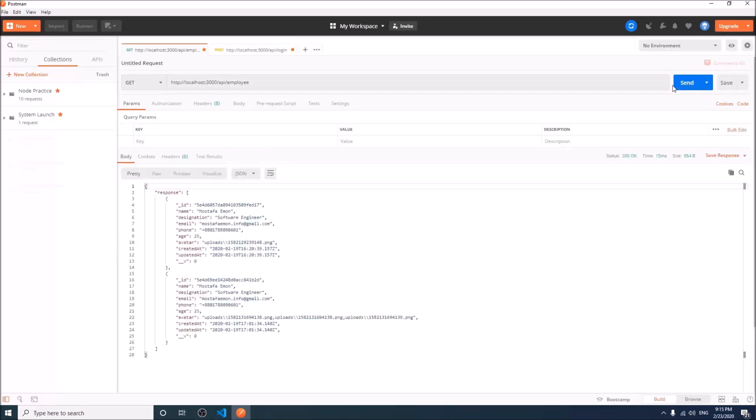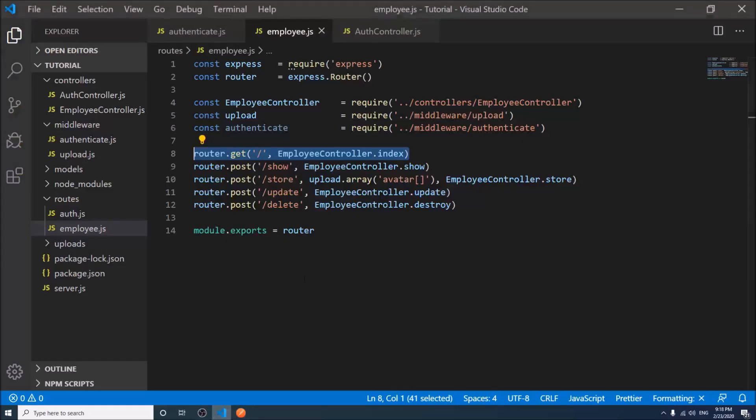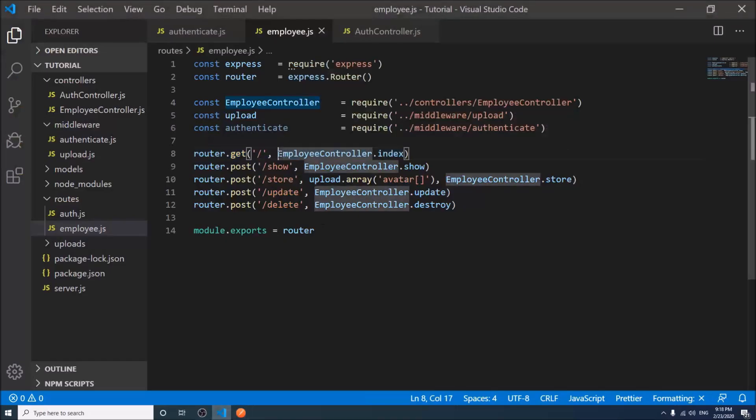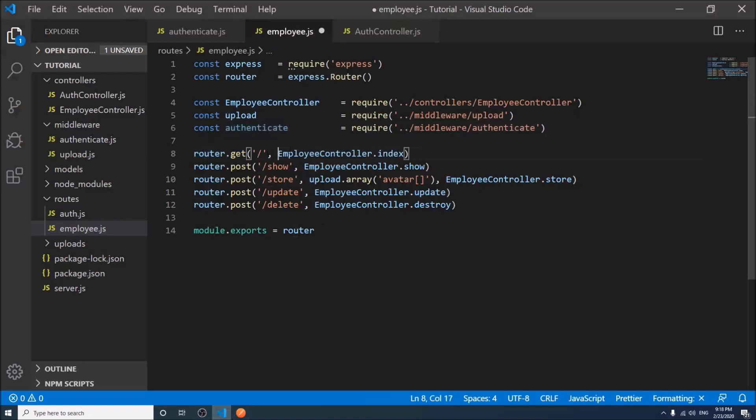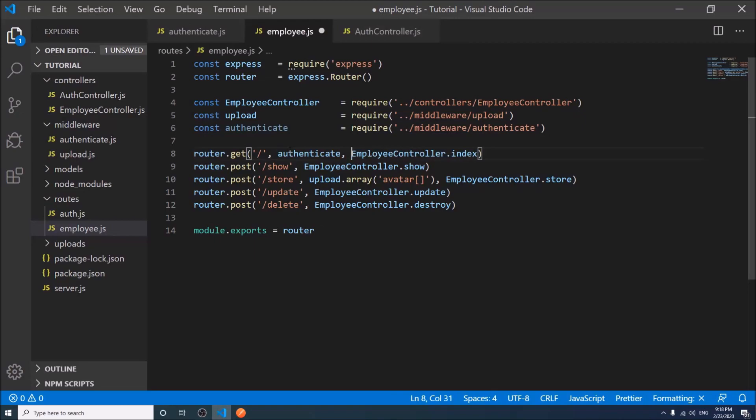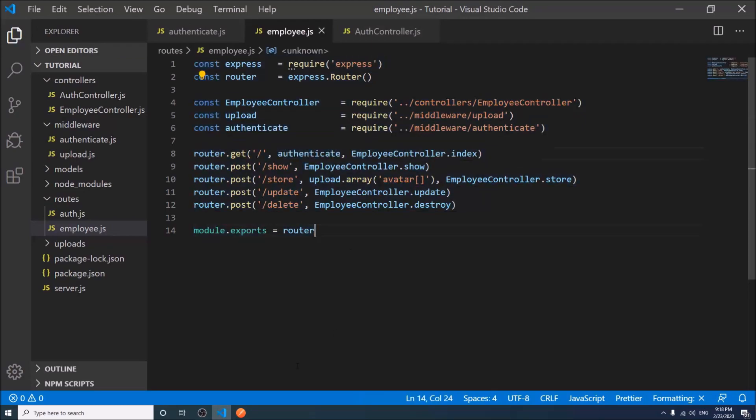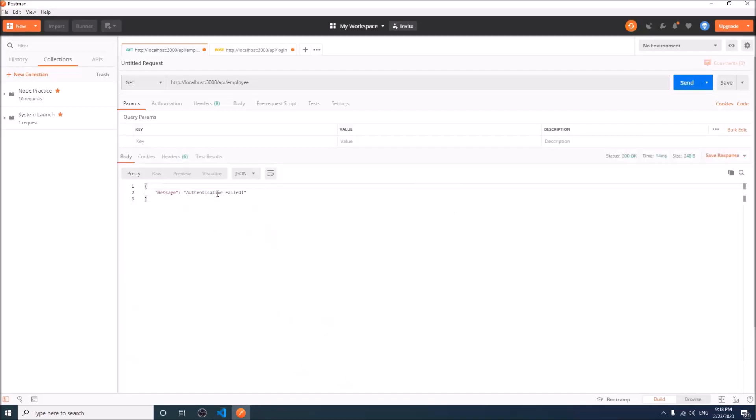So anyone can access the route, but now we will put the authentication. Authentication failed.